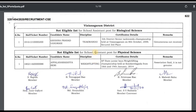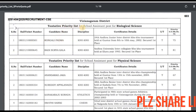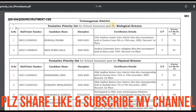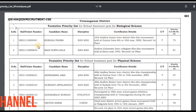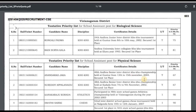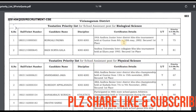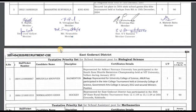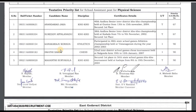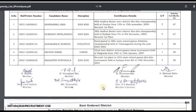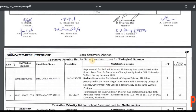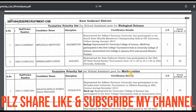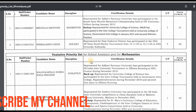This is a part of Vijayanagaram district. Tentative priority list for school assistant post for biological science is available for Vijayanagaram district. Tentative priority list for school assistant for physical science is also available for Vijayanagaram district. You can check and download the PDF link in the description. East district also has lists for badminton and hockey. Tentative priority list for mathematics is also available.